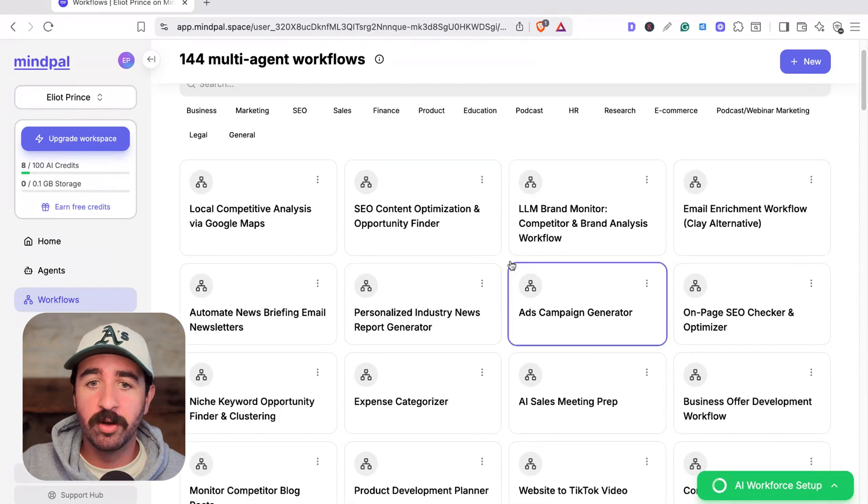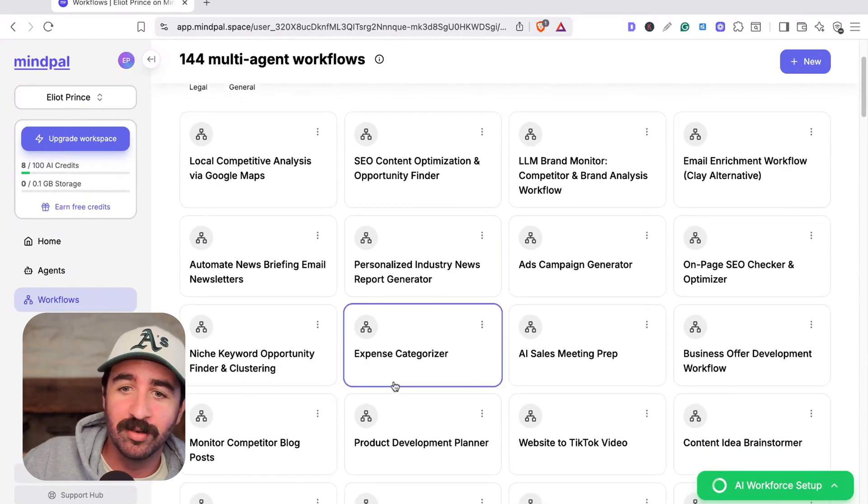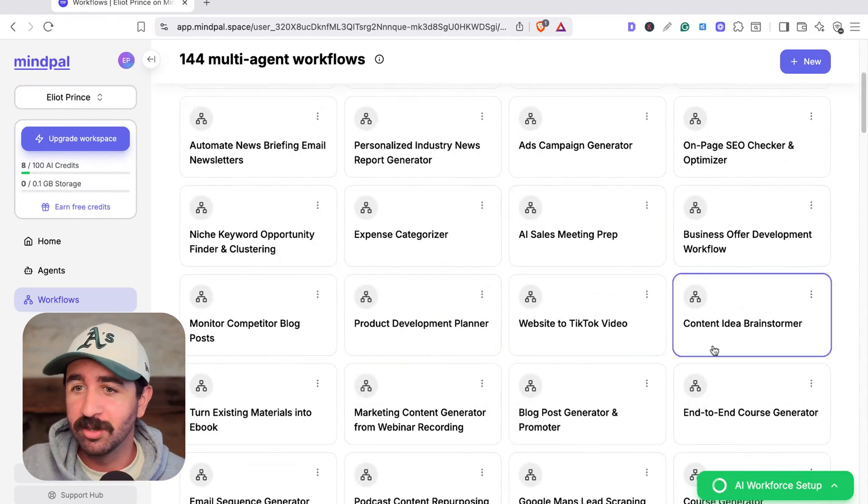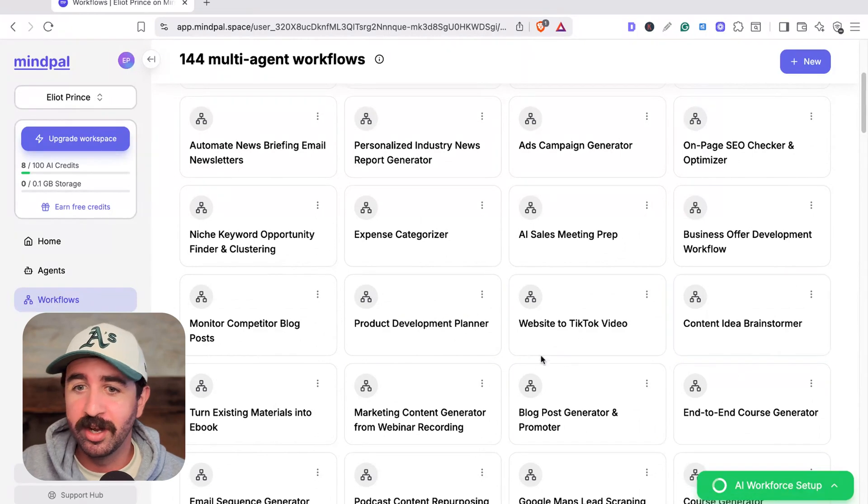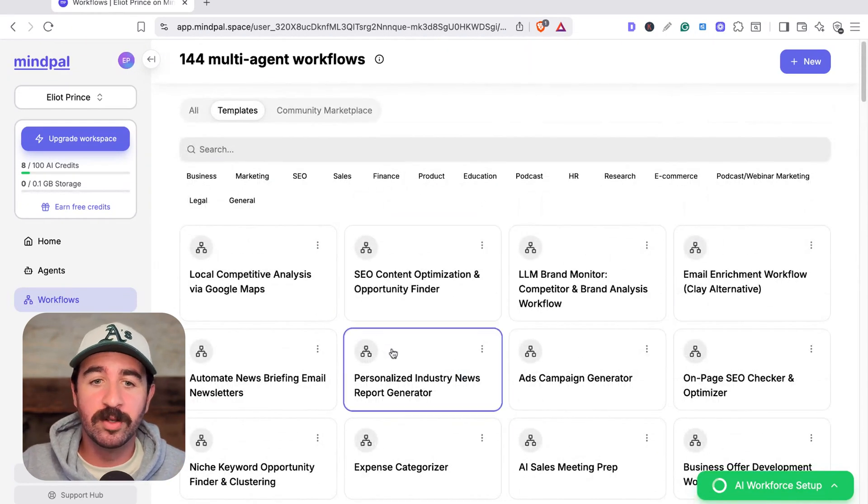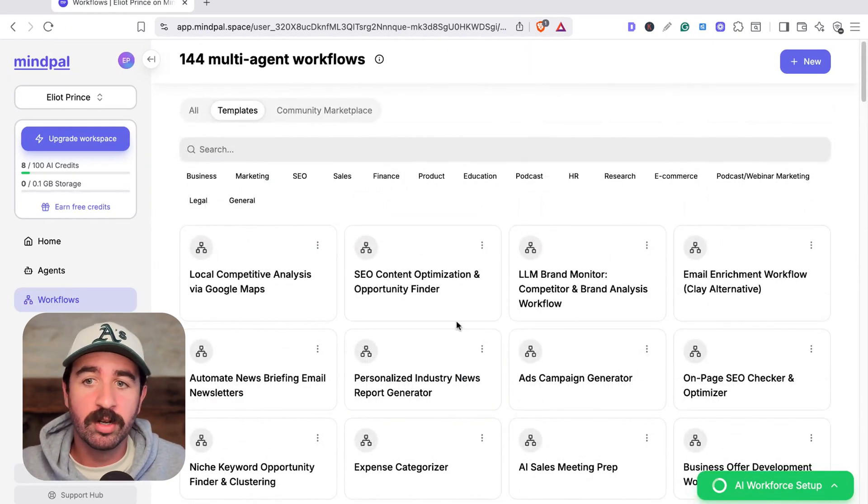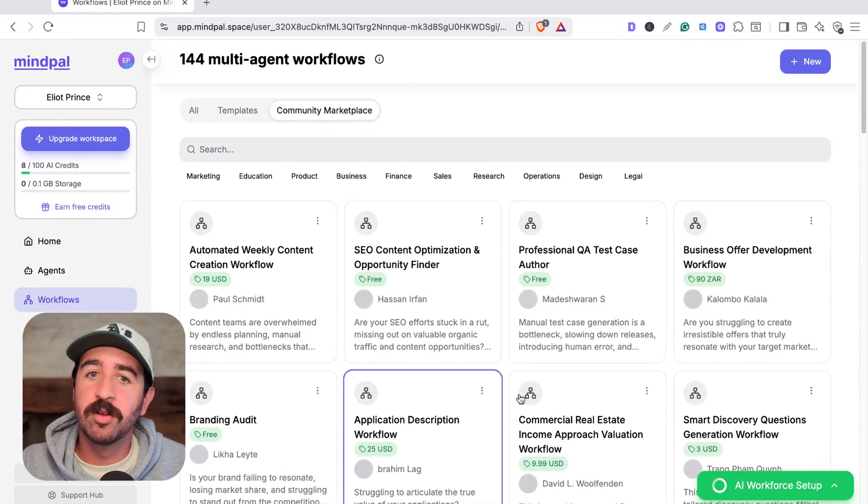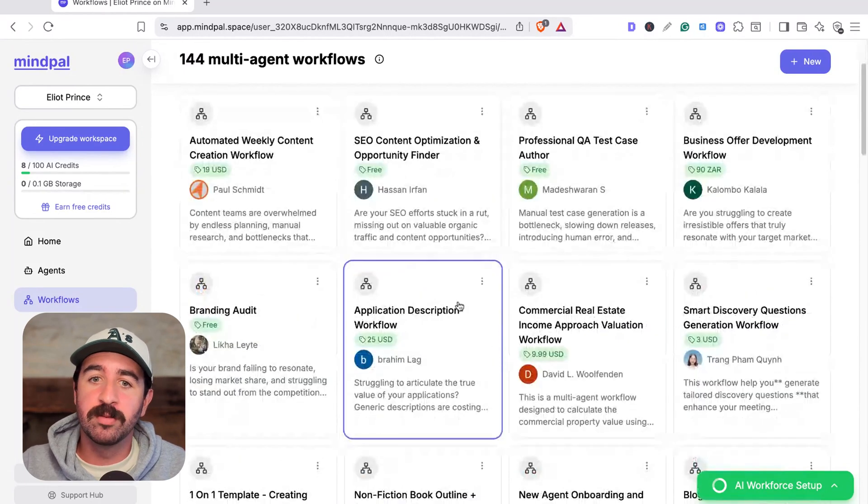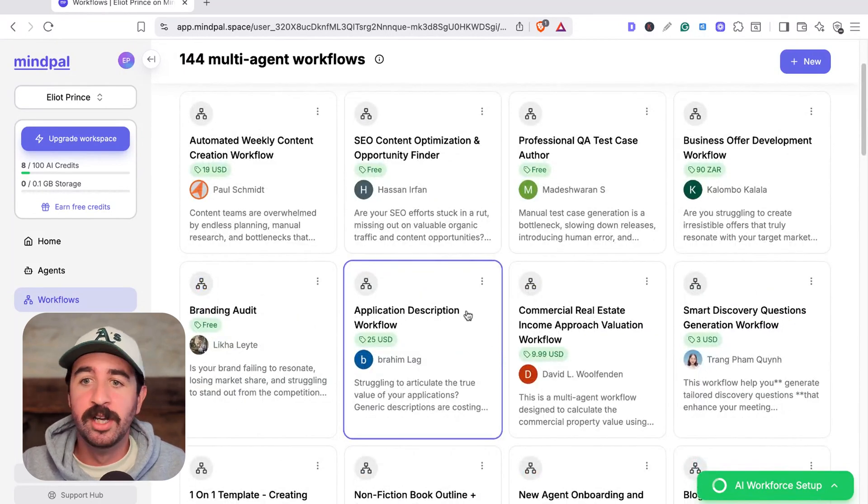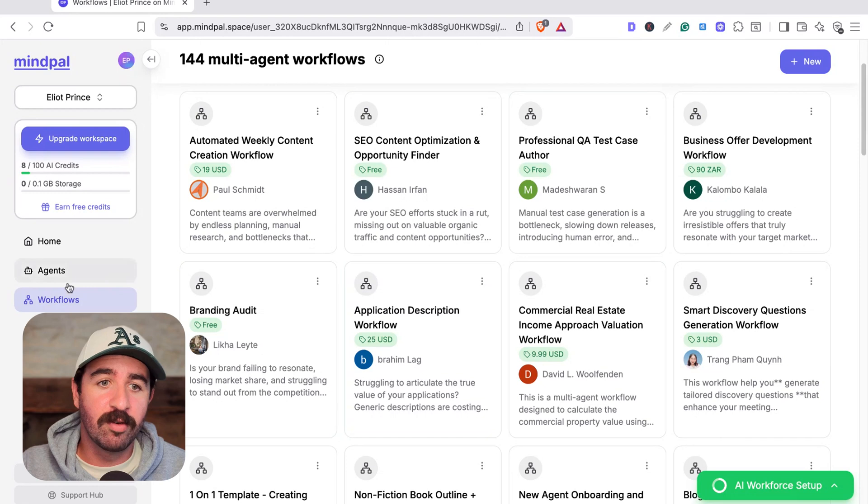You can see there's so many options already here. Expense categorizer, website to TikTok video, content idea brainstormer. So you can use these workflows and agents within your work as well if it's there ready for you, as well as a community marketplace where you can actually build, sell, buy, use other people's free offerings that they've created.